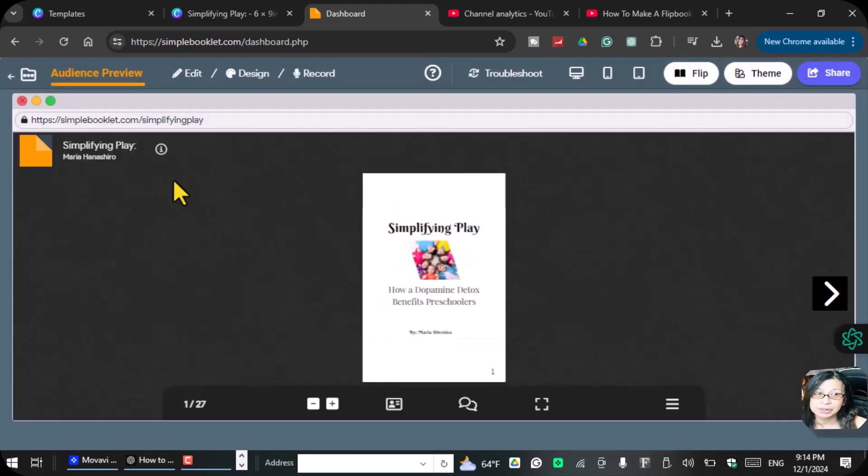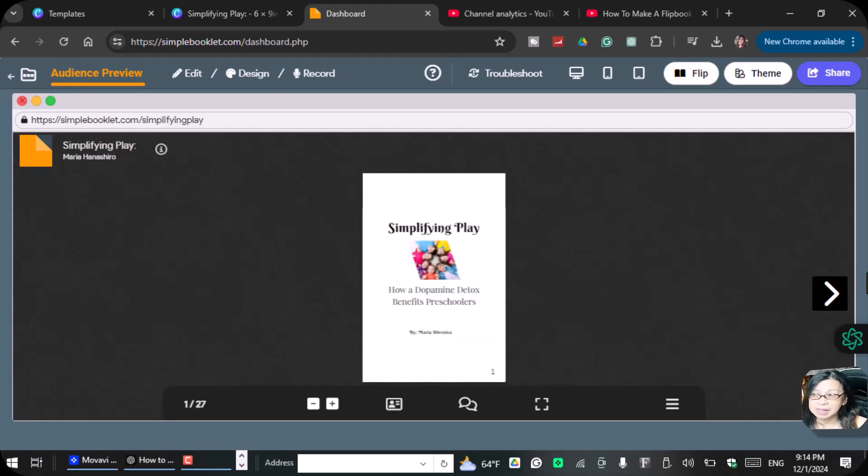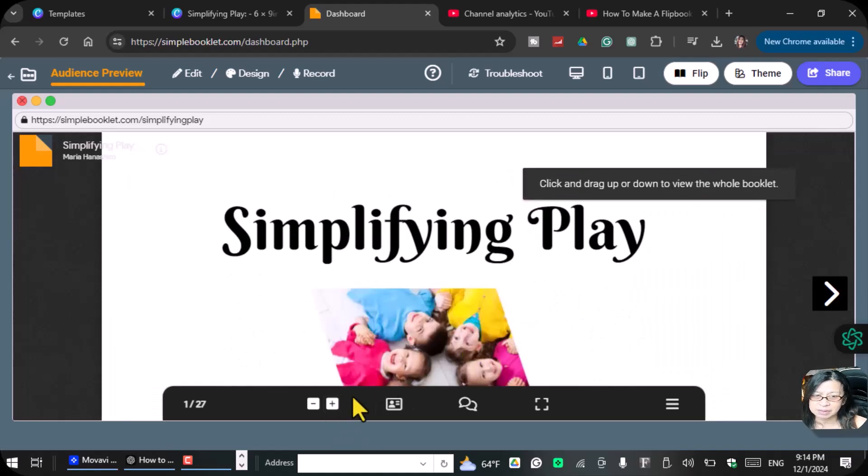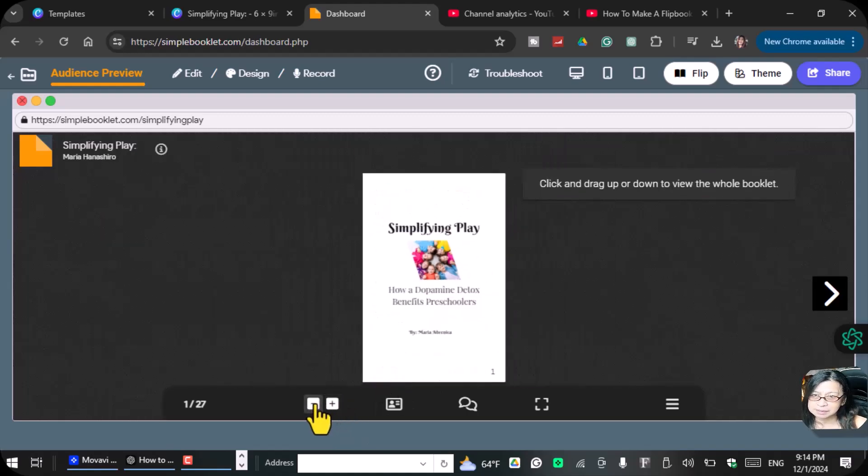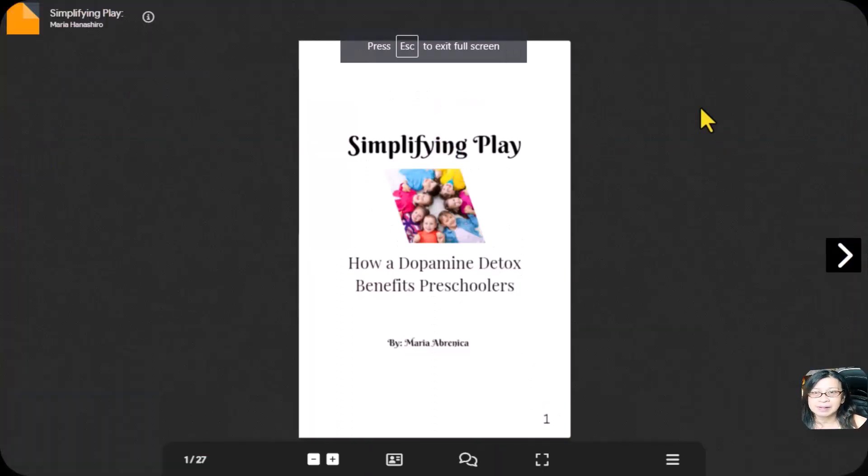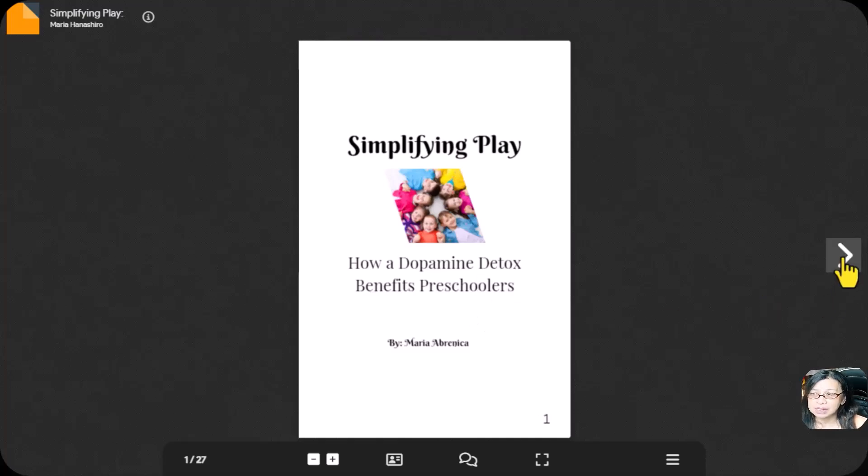As you see here, once you upload your book in this simplebooklet.com, you will see this is your book. I'm going to make this a little bit smaller so that you can see.